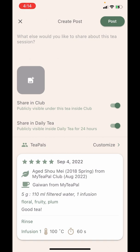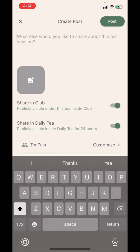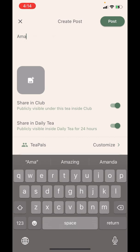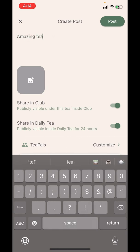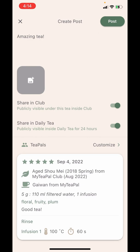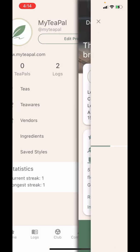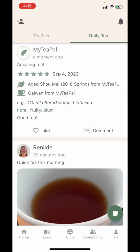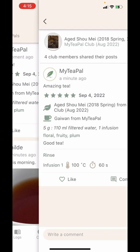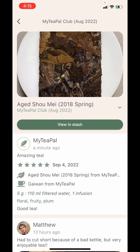There is also a 'Share in Daily Tea' toggle which allows your post to be shared in the Daily Tea section of the Community tab. You can add a picture and add some text as a caption and publish your post — here I'll just say 'Amazing Tea.' Now let's post this. We can check that our post has been shared to the Daily Tea section as well as the Club tab.